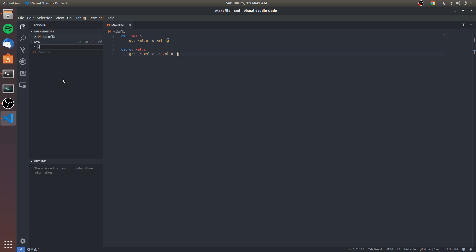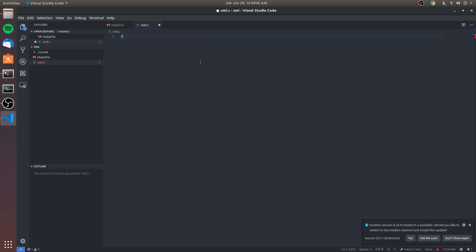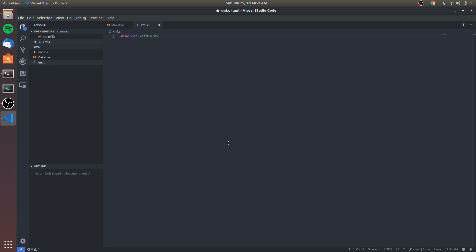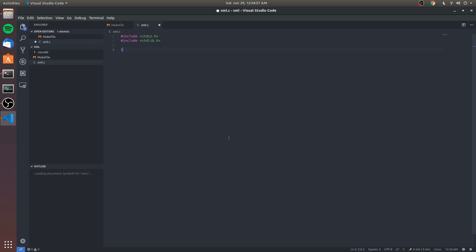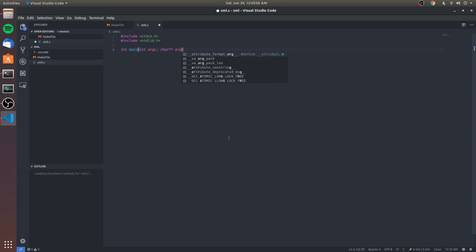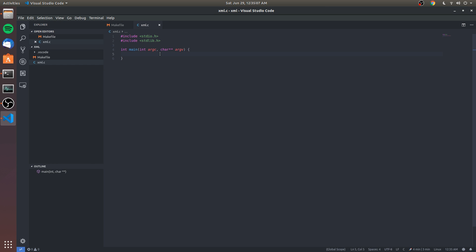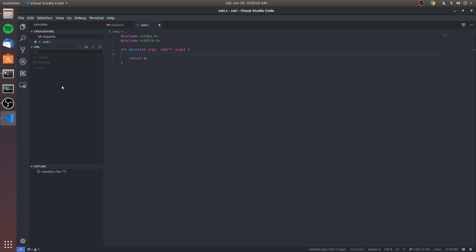So I'm gonna create xml.c and we're gonna get started right away. We're going to include stdio.h and we're going to include stdlib. If it wasn't already clear, I'm not gonna be teaching you how to code in C necessarily, but I'll probably go over some of the more complicated details. You should be familiar with these if you've coded in C before.